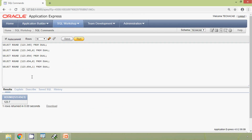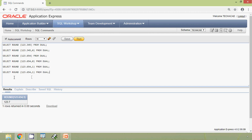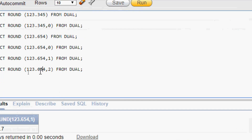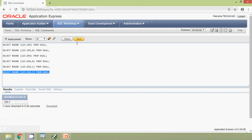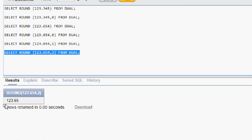Coming to the next query, we change the second parameter from 1 to 2. Here we consider two decimal points: 123.65. The next decimal value is 4, which is less than 5, so no need to round up. We get the answer as 123.65, and here we can see the result.